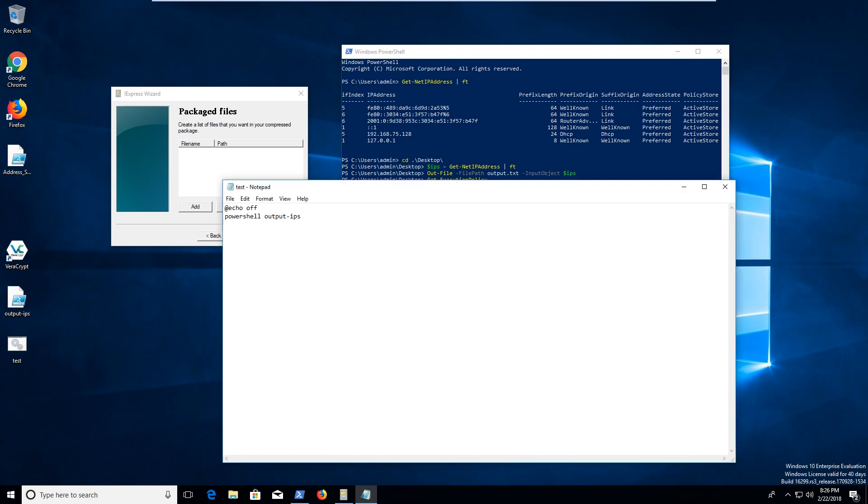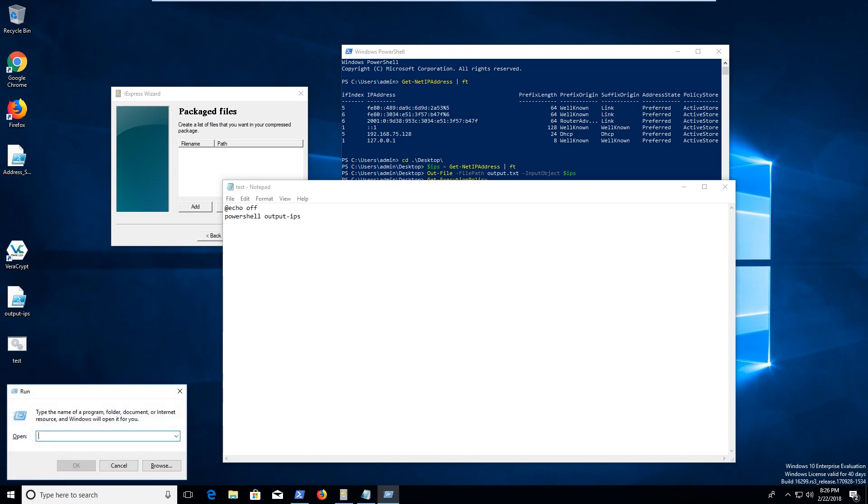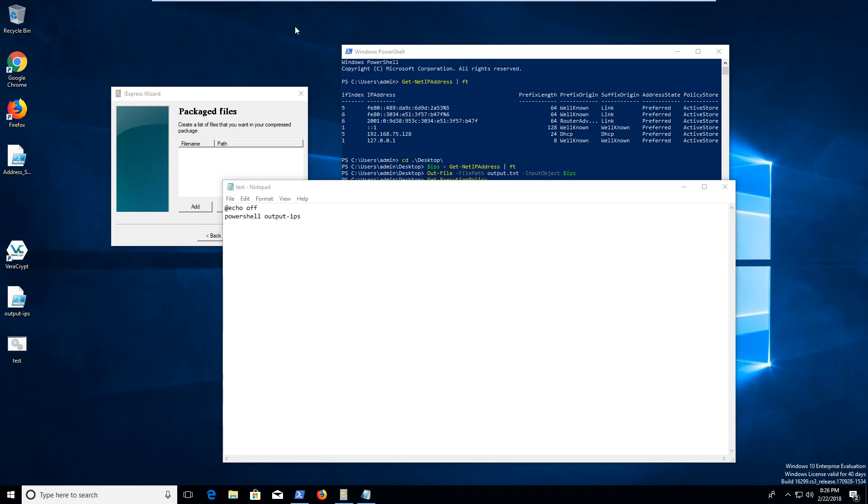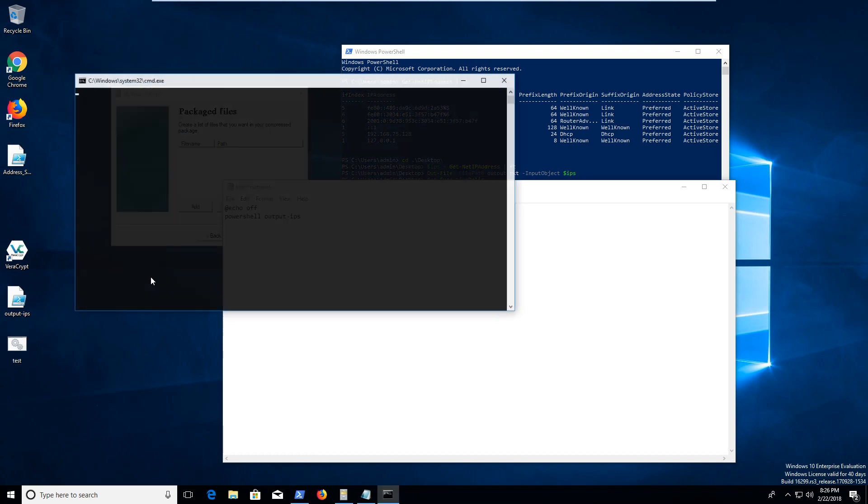But there might be other things. So kind of play around with it, go through and see what you can do to kind of run this stuff.